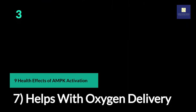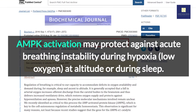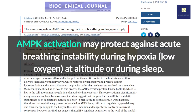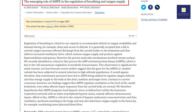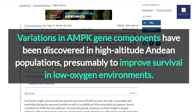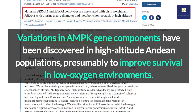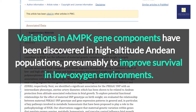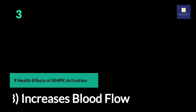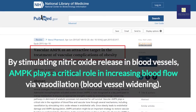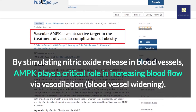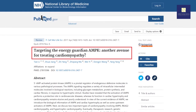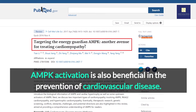7. Helps with Oxygen Delivery. AMPK activation may protect against acute breathing instability during hypoxia — low oxygen — at altitude or during sleep. In mice, AMPK deficiency causes breathing dysfunction during hypoxia. Variations in AMPK gene components have been discovered in high-altitude Andean populations, presumably to improve survival in low-oxygen environments. 8. Increases Blood Flow. By stimulating nitric oxide release in blood vessels, AMPK plays a critical role in increasing blood flow via vasodilation, or blood vessel widening. 9. Benefits the Heart. AMPK activation is also beneficial in the prevention of cardiovascular disease.